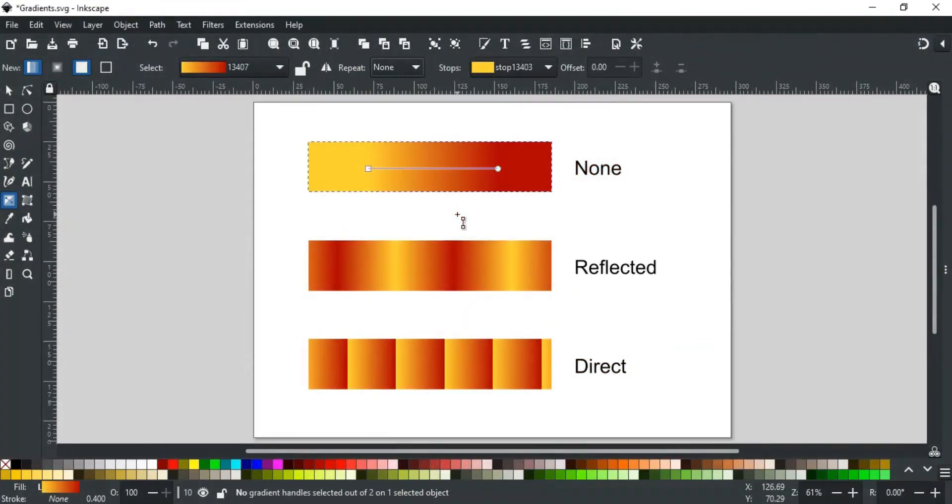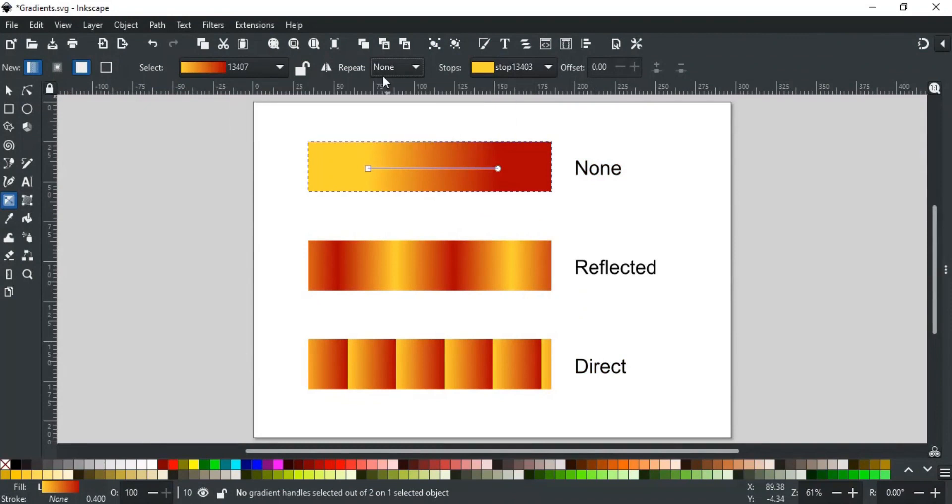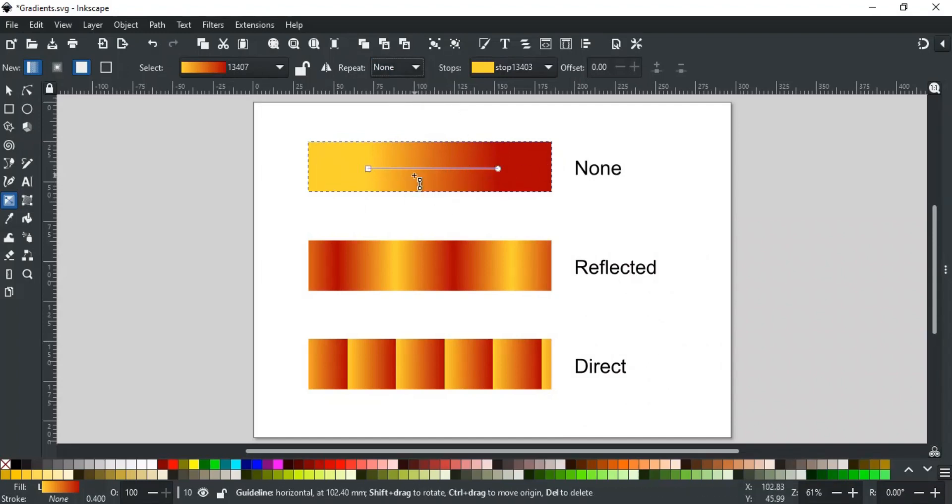Next is the Repeat drop-down. It controls what happens before the first stop, and after the last stop in the gradient. It offers three options. None, which is by default selected, extends the color of the start and the stop end infinitely, like in this example.